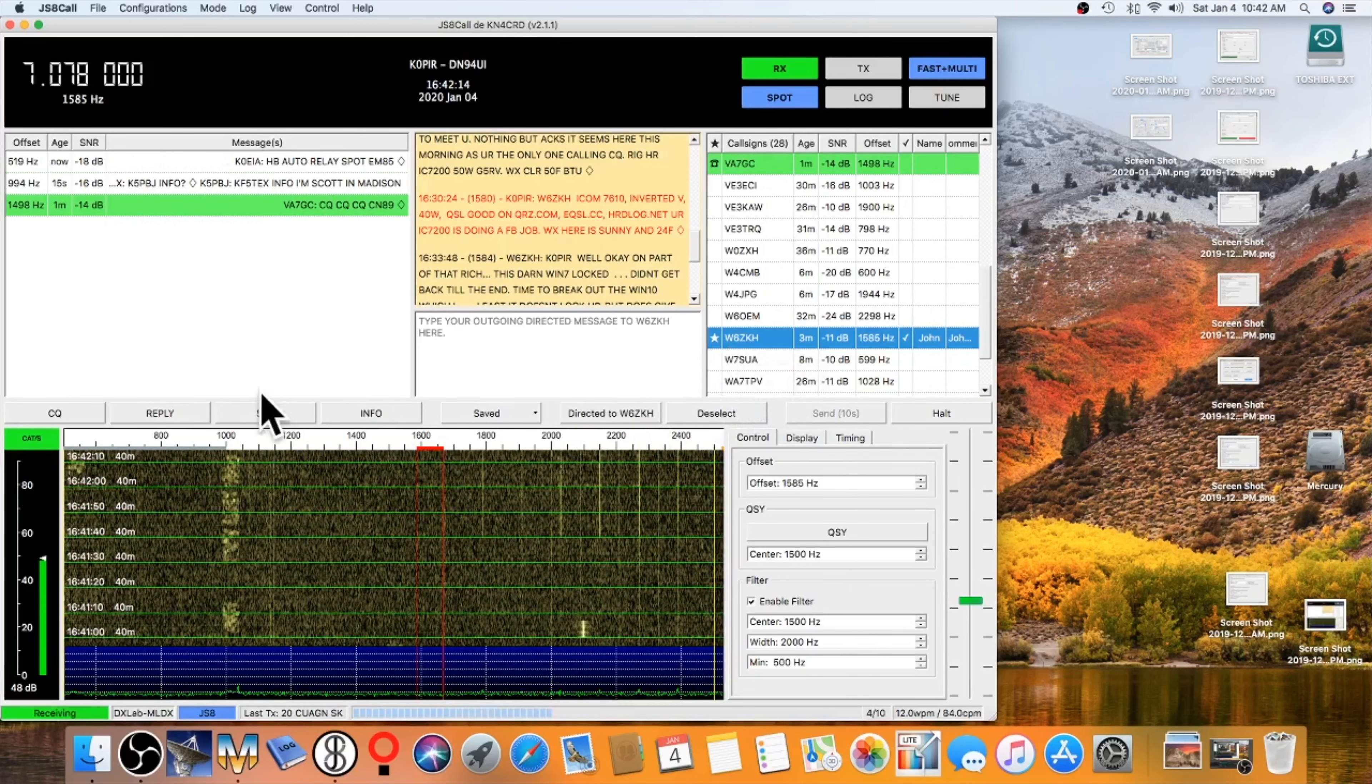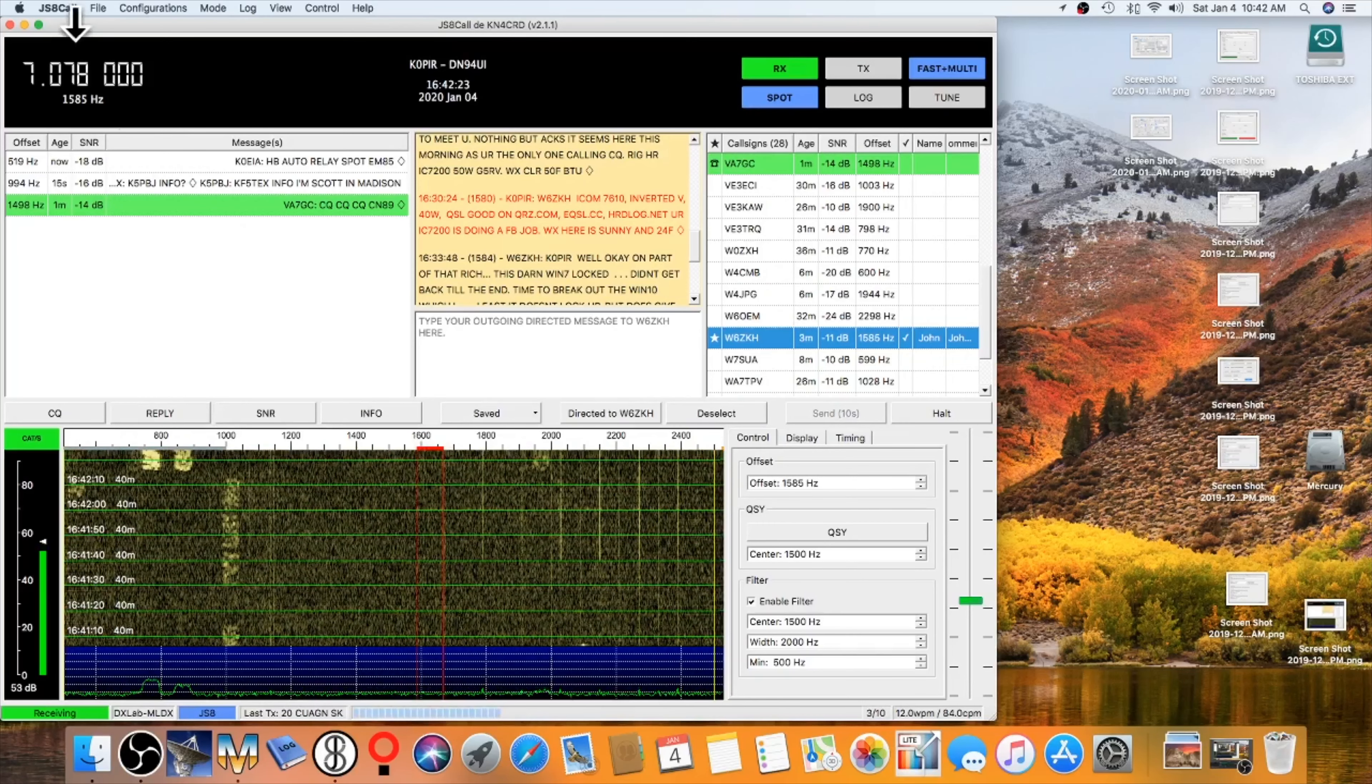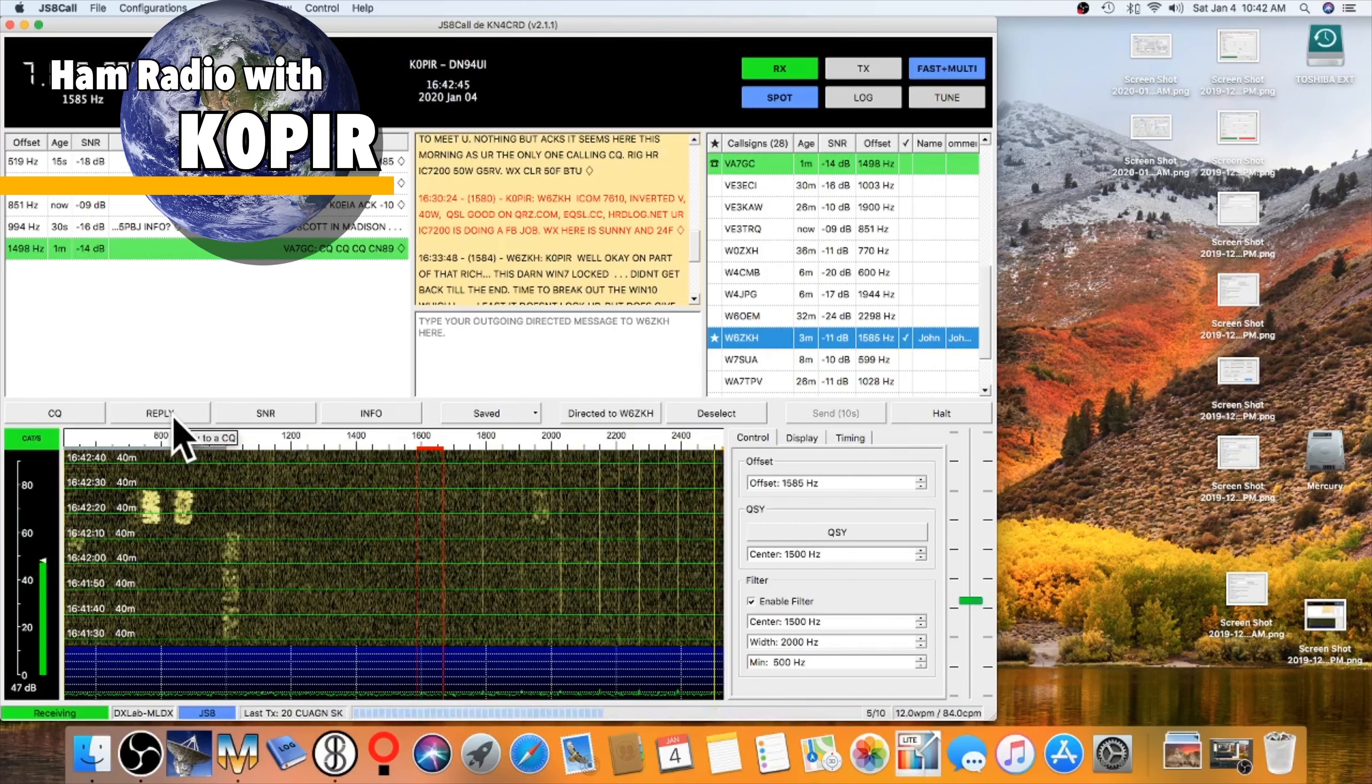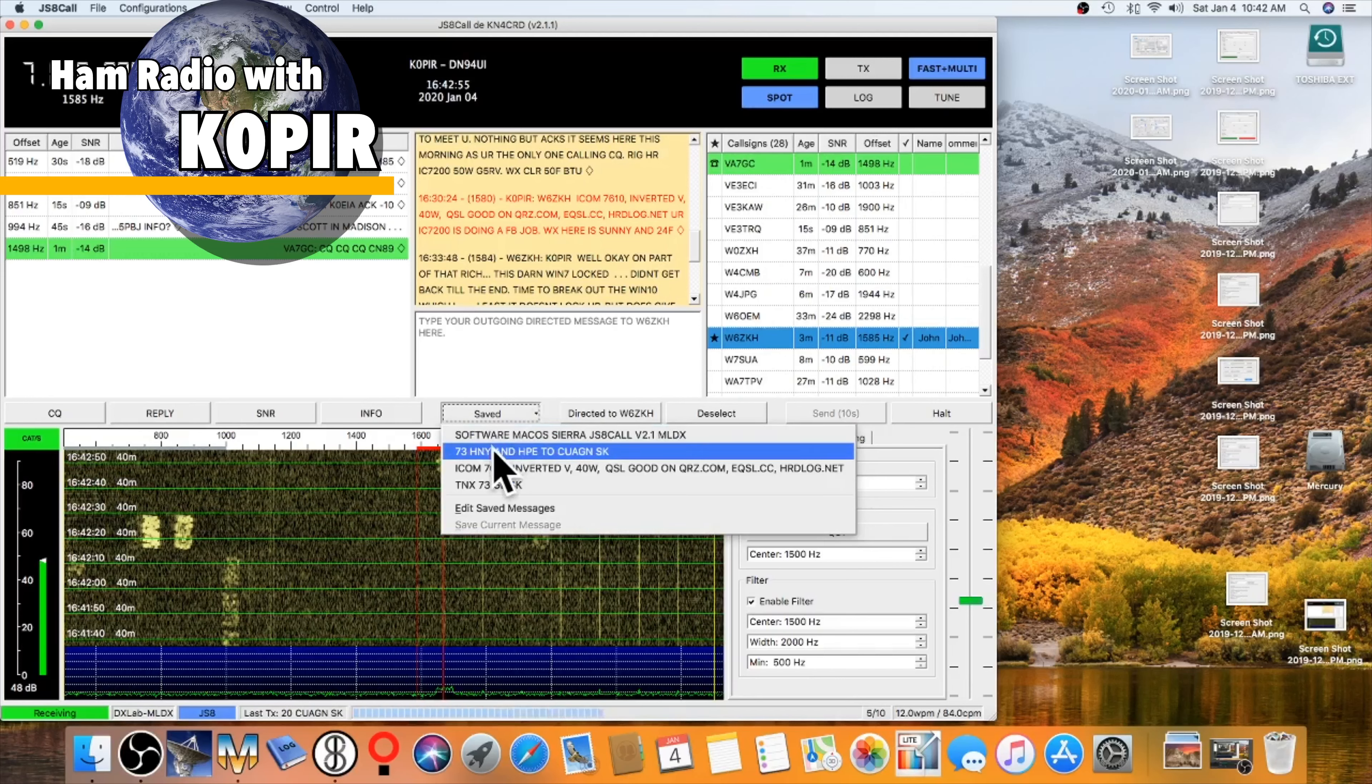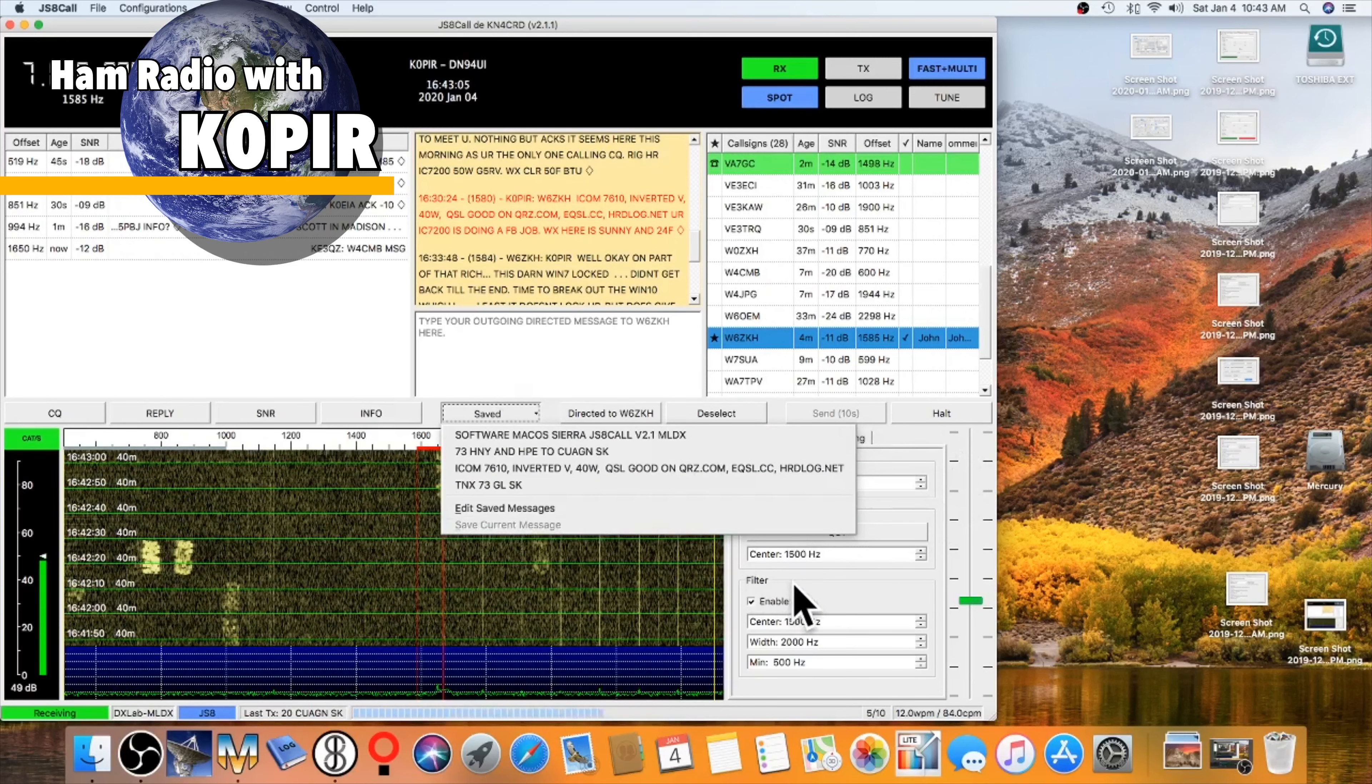So down here on this row are the macros. And you set this info macro in the preferences. Change the reply in the preferences. So I just go through, and when I answer a CQ, I hit the reply. And then when he comes back, I send the signal report, and then my info. And my info is just my name and QTH. And then I move over to the saved macros. And I'll send my software, my rig, and anything else that I want to put in there. It just helps me to quickly send a message.